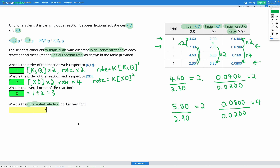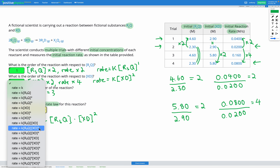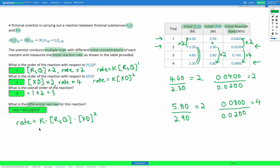Finally, I'm writing out my differential rate law for this reaction. The rate equals K — which is a constant — multiplied by each reactant to the power of its order. For R3Q we had order 1, so that's to the power of 1. Multiplied by the concentration of XD to the power of 2. Since anything to the power of 1 is just itself, I drop the 1. So the differential rate law is rate = K[R3Q][XD]². In this question, I used the table to figure out when I doubled each component what happened to the rate, then used that to find the rate law.